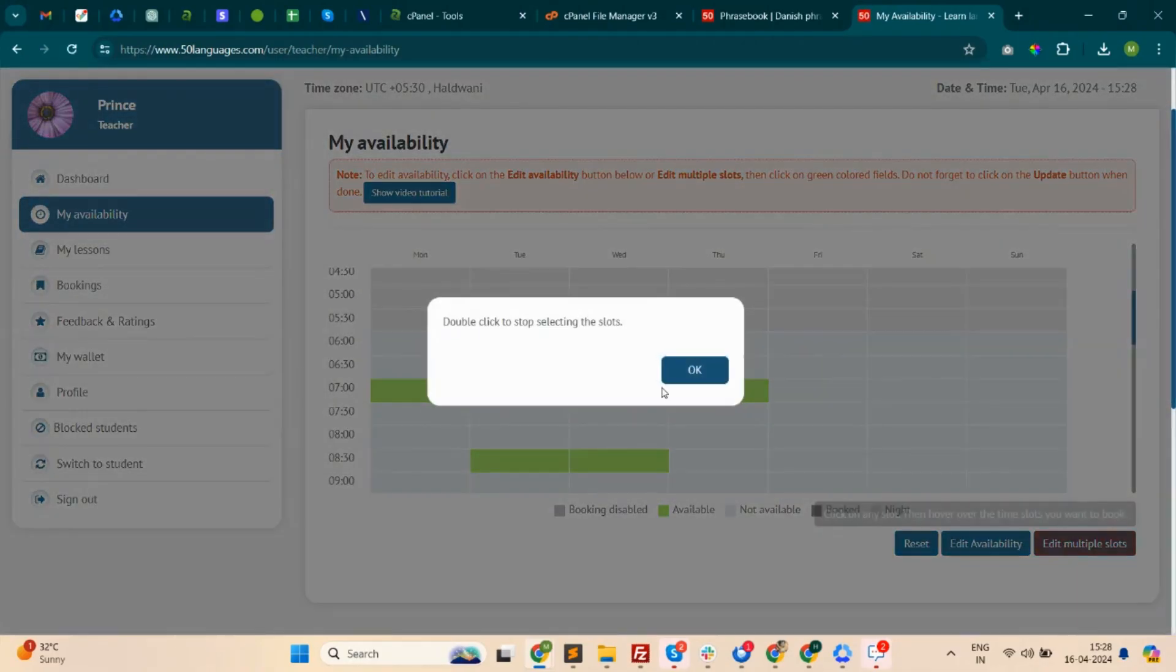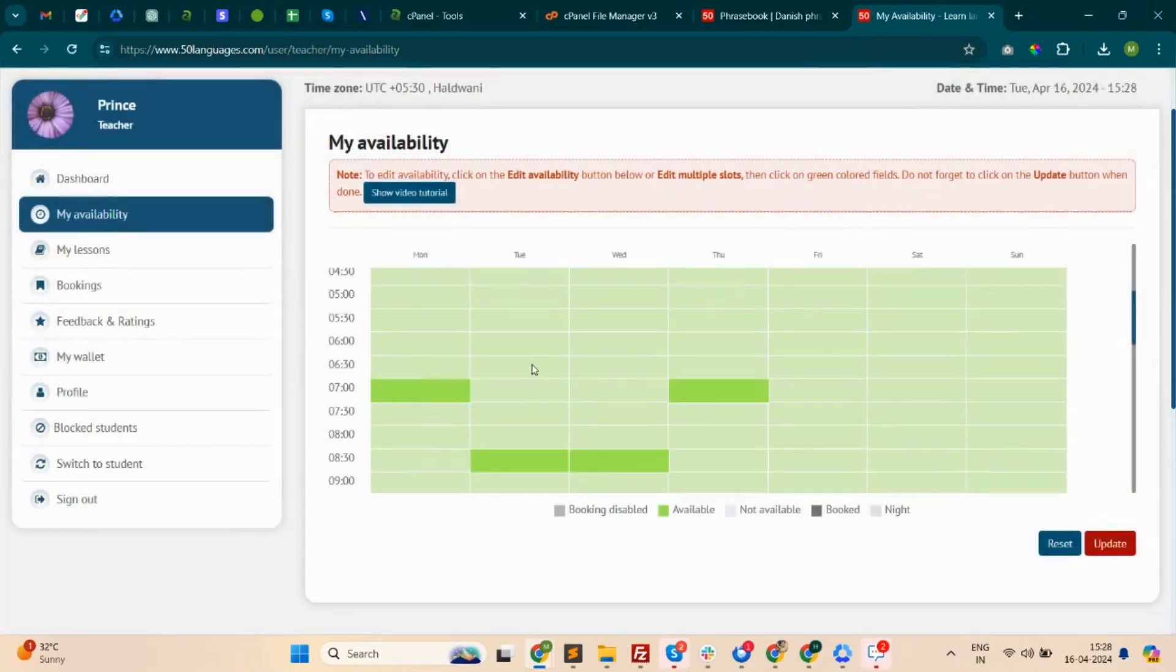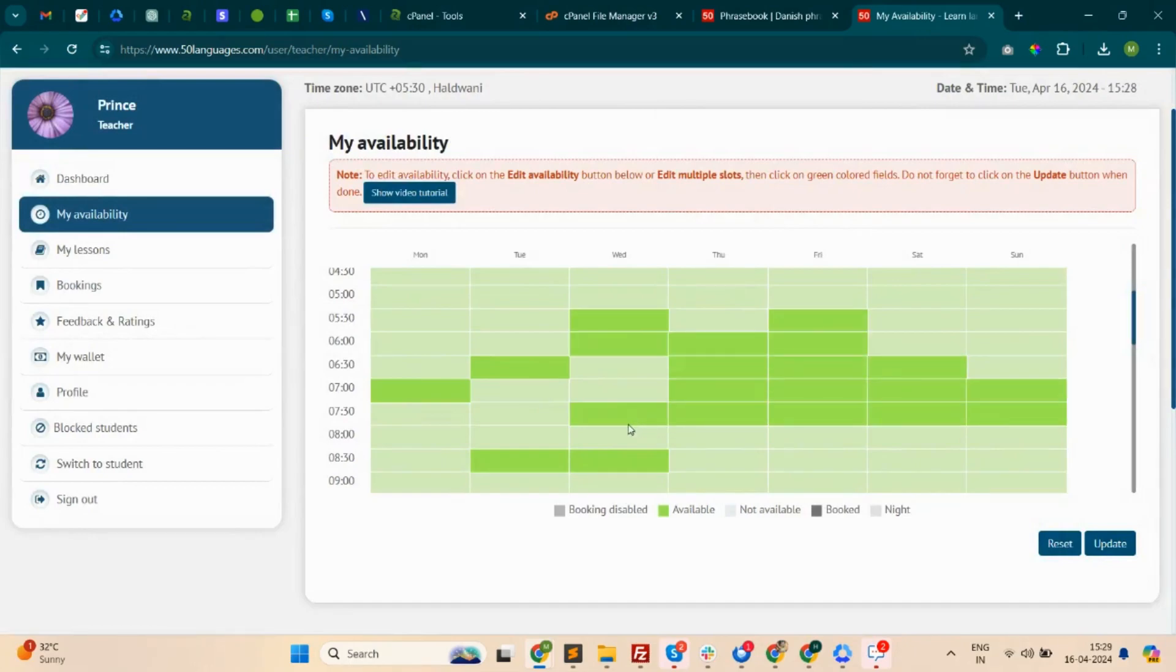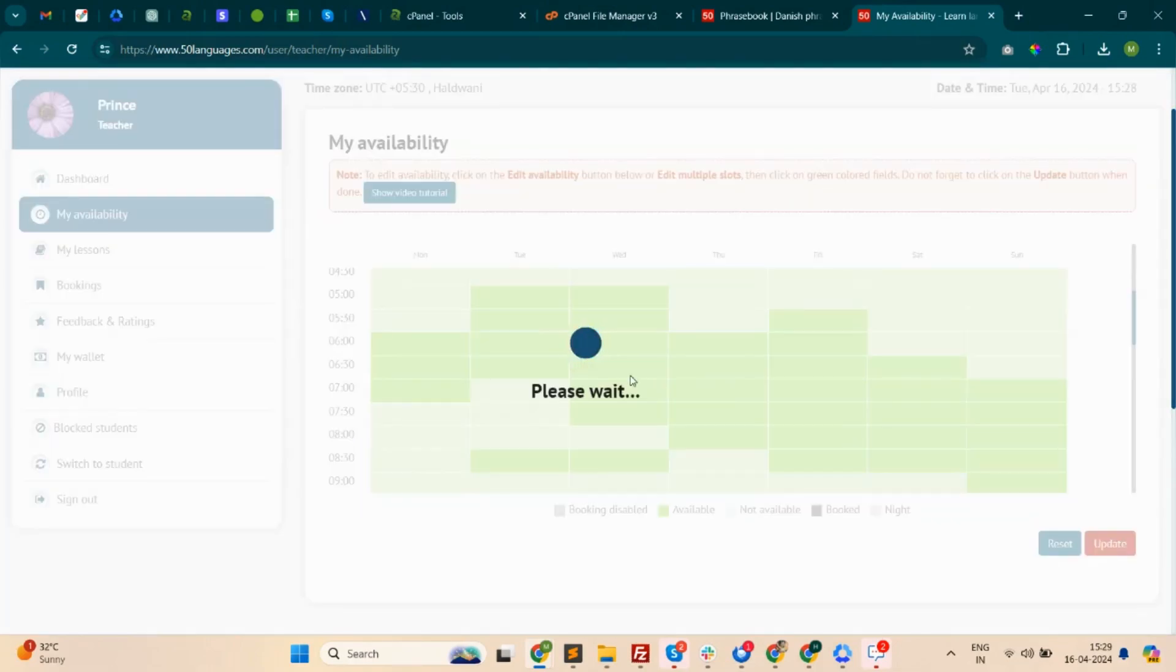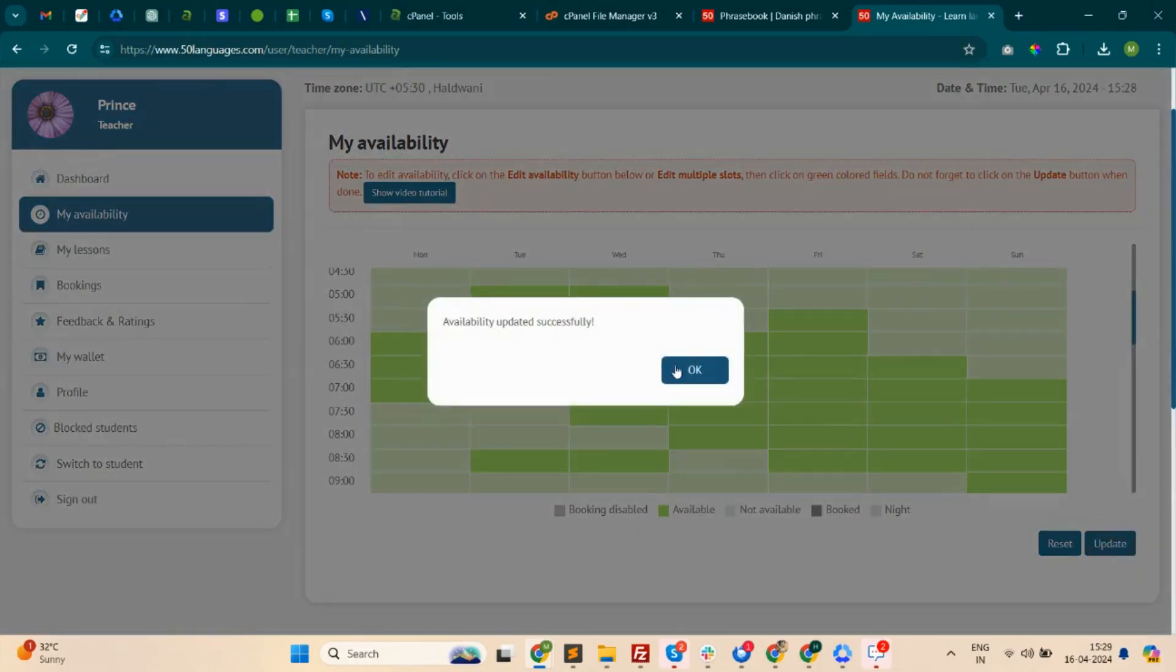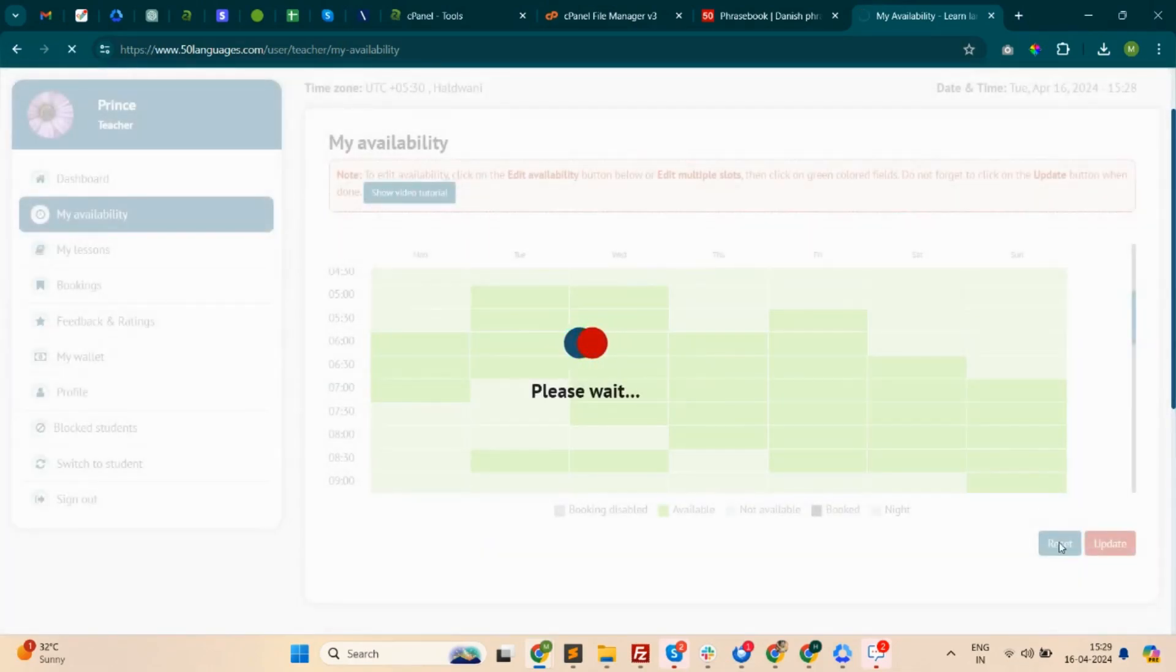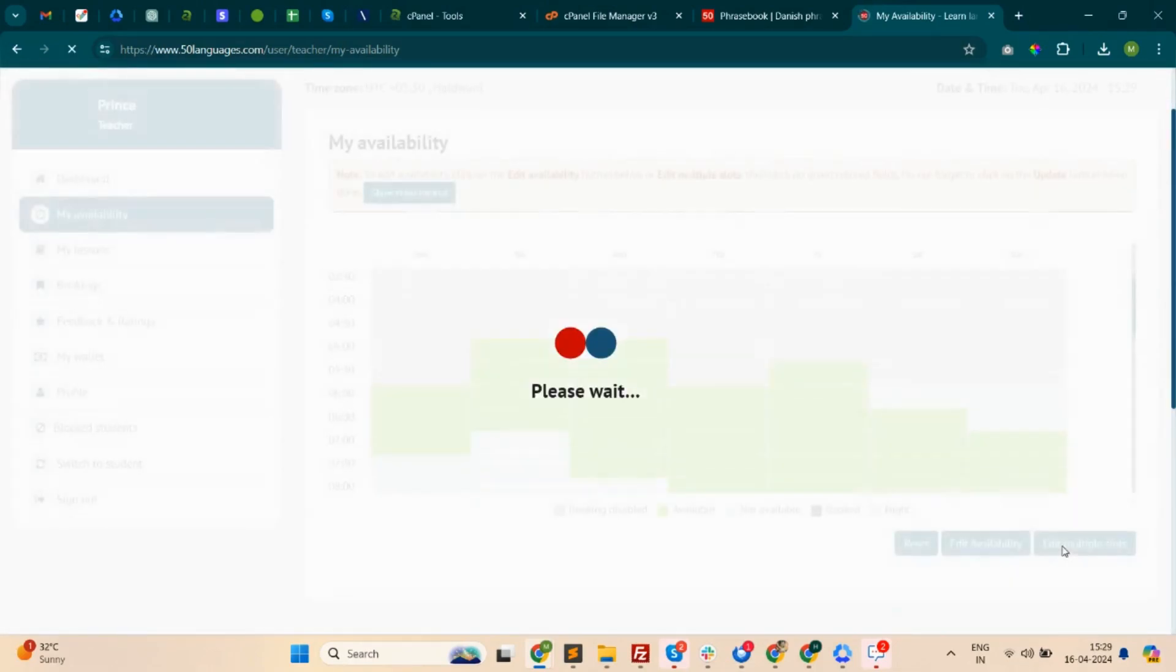You can then update the availability by double-clicking on a slot or clicking the Update button after hovering over the other time slot you wish to include.